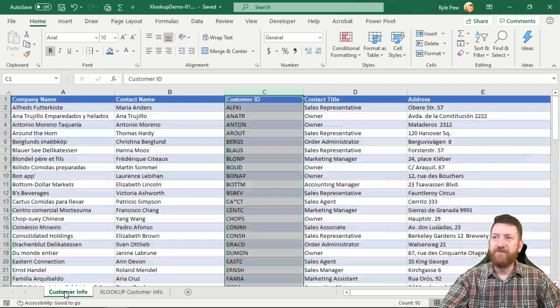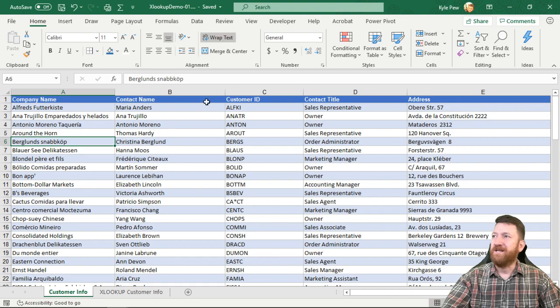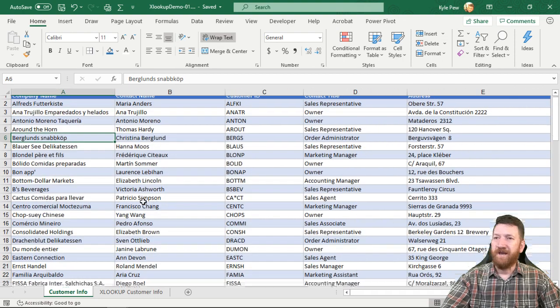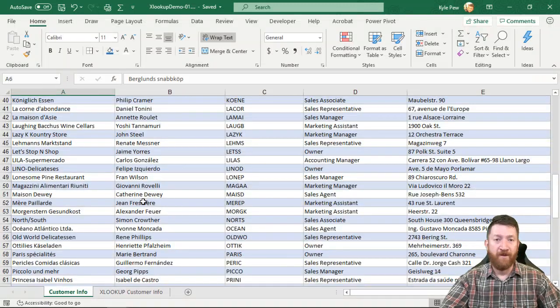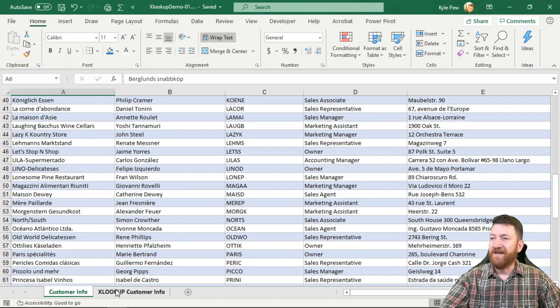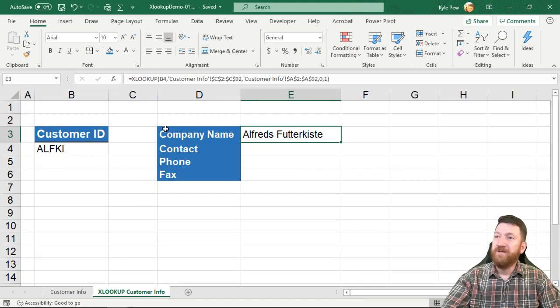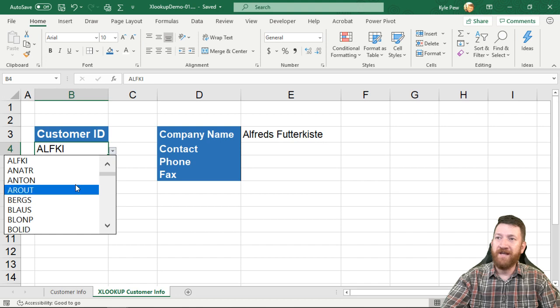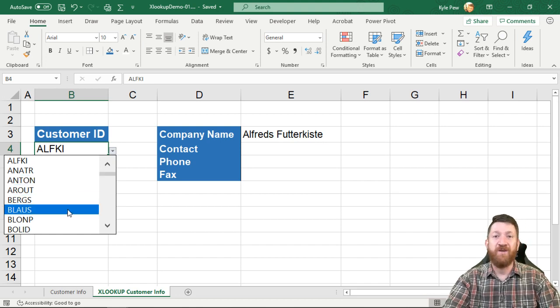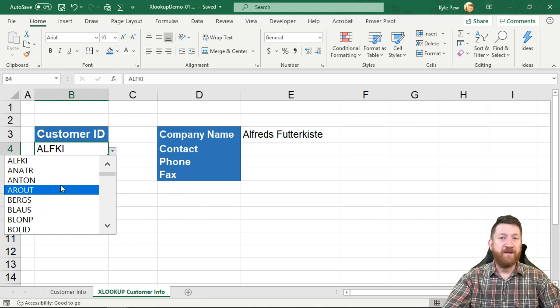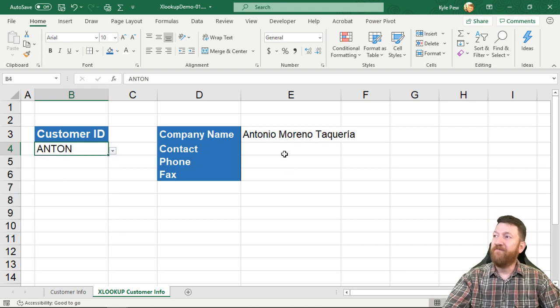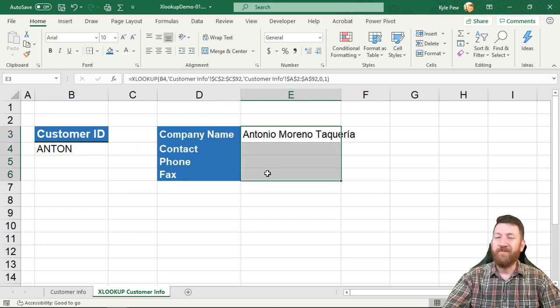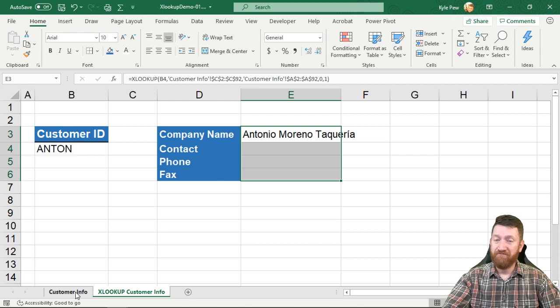So two tabs. I've got the customer info tab which is just this massive list. It's got several column headings along the top and several rows worth of customer information. Now next door I've got the demo and what I want to be able to do is based on the customer ID value here, and I created a nice little dropdown that supplies all the customer IDs from that customer info list, I want to be able to pick a customer from here and have it search all of this information that's attached to this customer info tab.